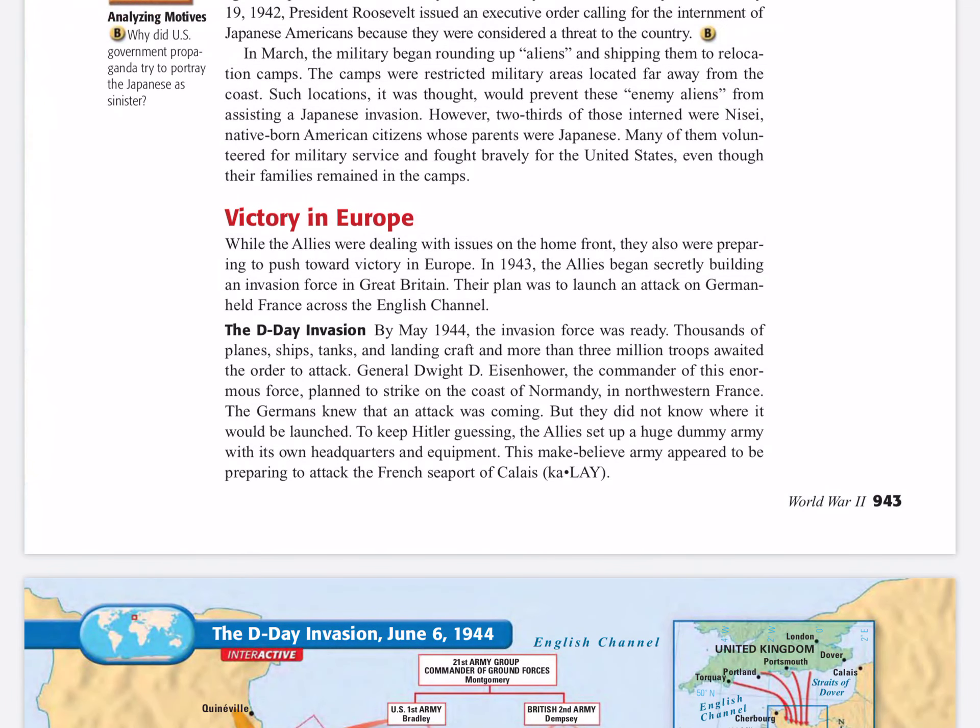Hello again, social studies class. We're going to continue today reading about the march to the Allied victory during World War II. We're going to talk about some very famous battles in both Europe and in the Pacific Campaign. We're going to start with the victory in Europe.